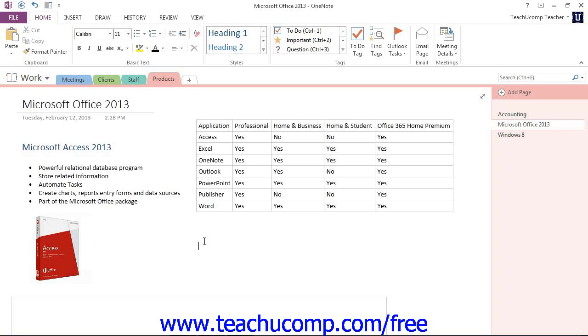Some functions in OneNote automatically insert a table for you. For example, if we insert a meeting from Outlook, as we learned in the last chapter, OneNote creates a table in the note to store the information such as the subject, date, and time.